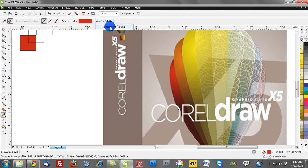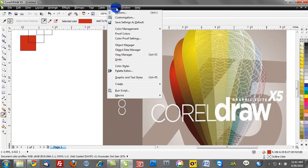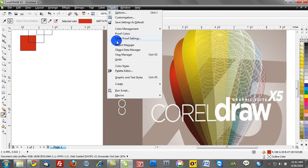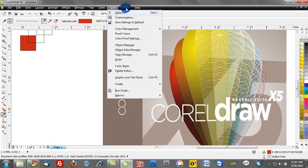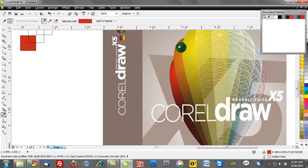What I can do is I can add this particular color right to my document palette. How do we get our document palette? Well we can go to window, excuse me, tools. We can go to dockers and this is something that's new to CorelDRAW and I think this is really slick. In fact I'm sorry it's under the window drop down menu, color palettes and then document palette.